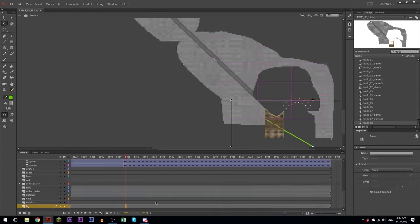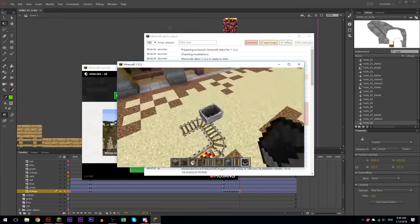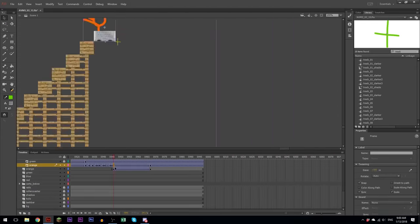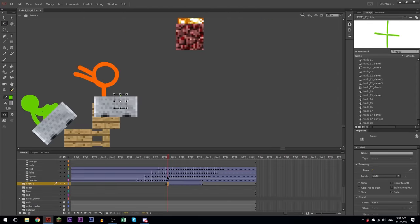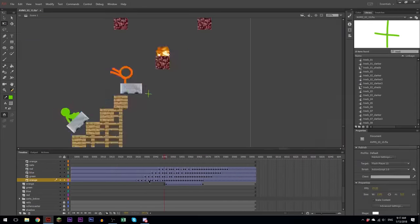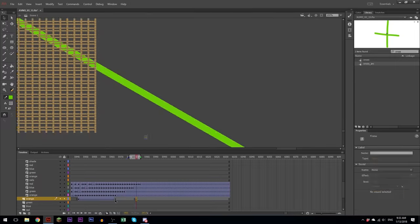I went into Minecraft and figured out what carts actually do when they fall off a ramp and figured out the timing there.